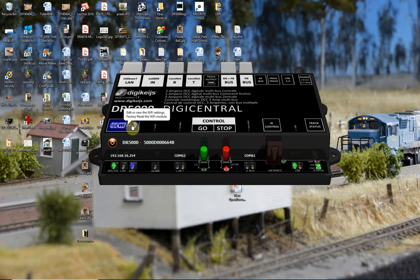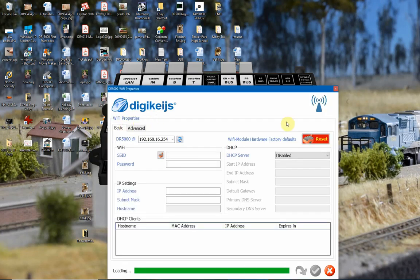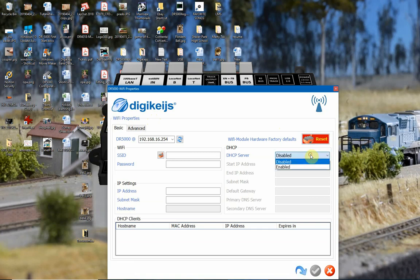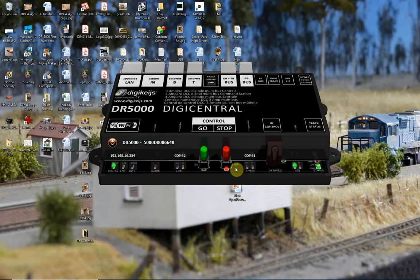I've found the best way to configure it is with USB and Wi-Fi at the same time. So now we've got USB working, let's work on the Wi-Fi. Click on the Wi-Fi option and it brings up the settings. I need to turn the DHCP server to enabled, then click OK.